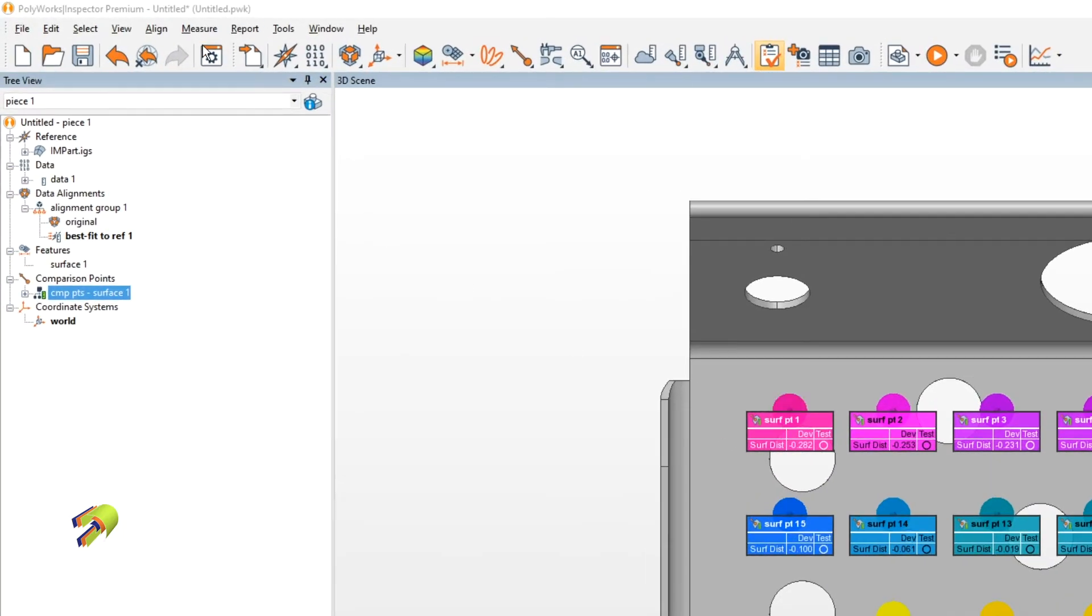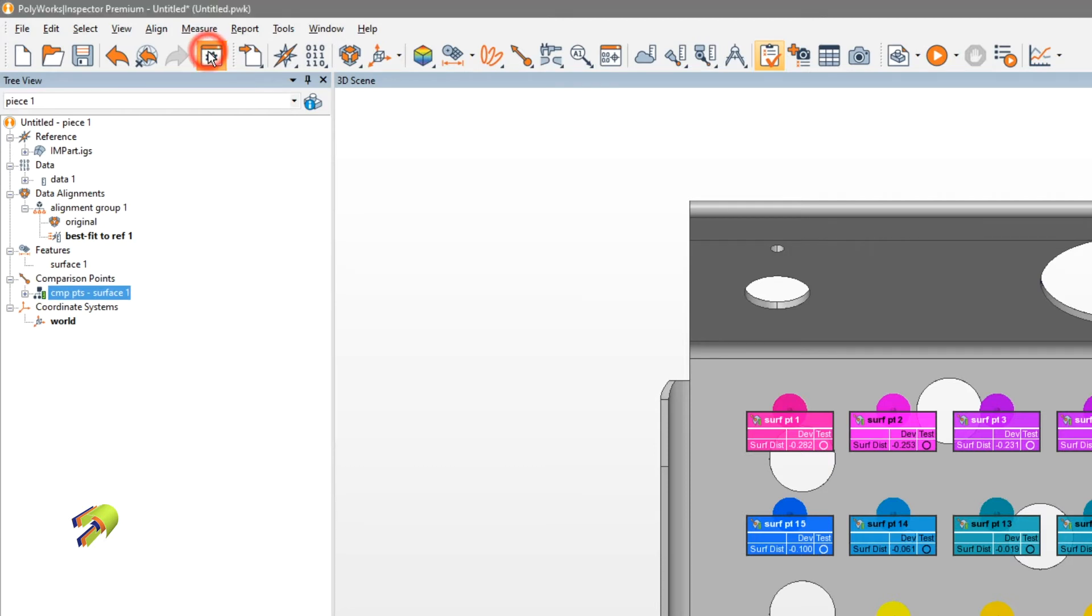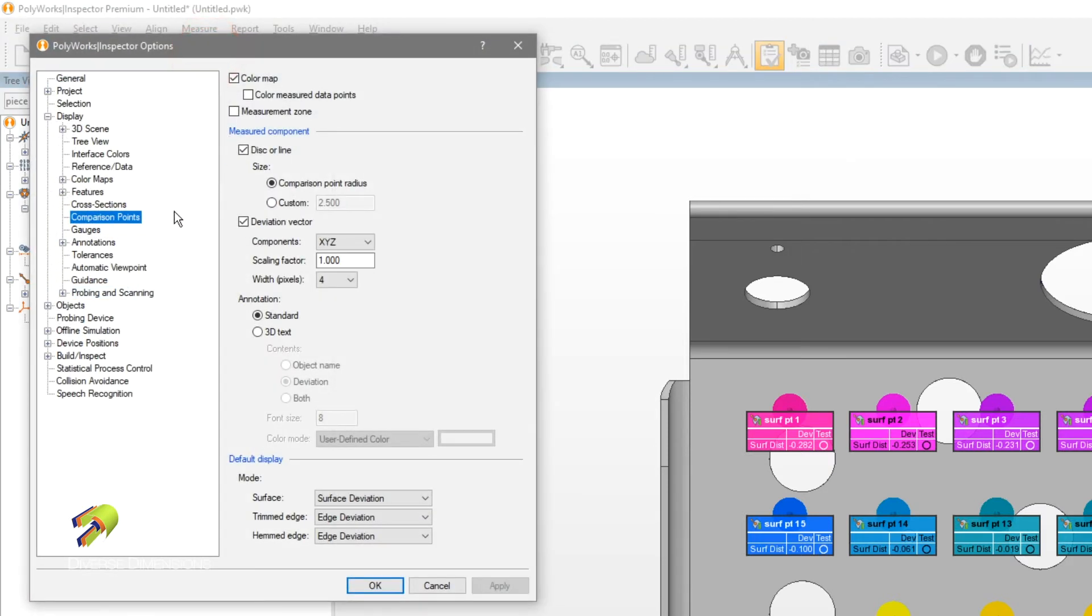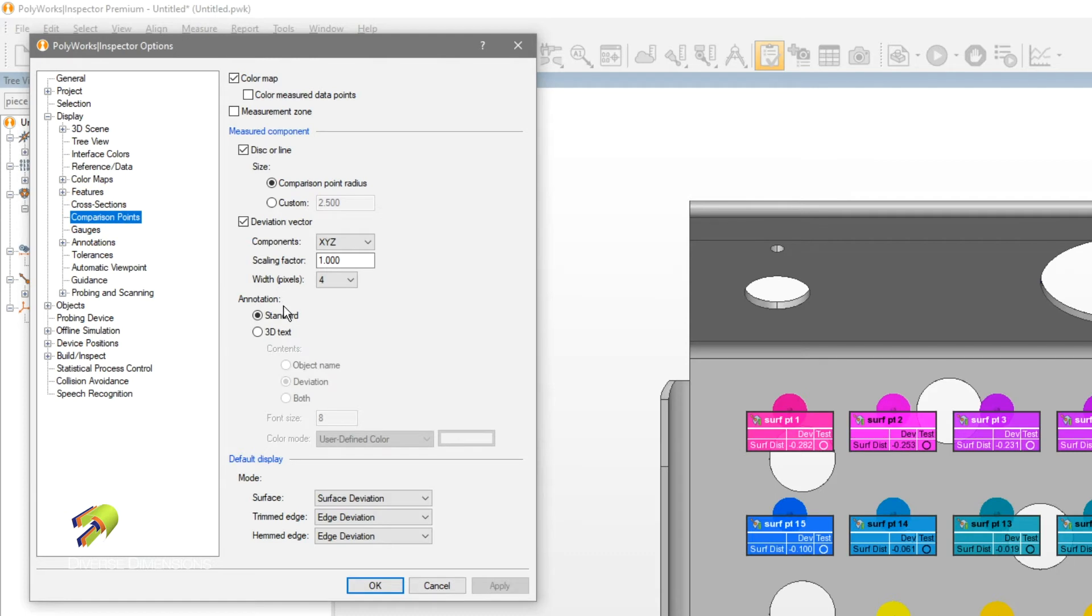What we can do is go into our Polyworks inspector options under the display drop-down and comparison points. There's a few options here.